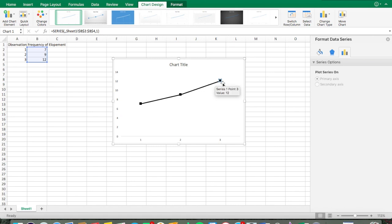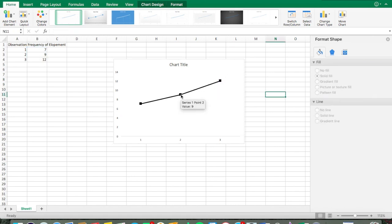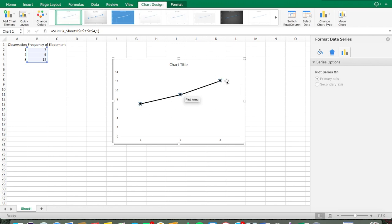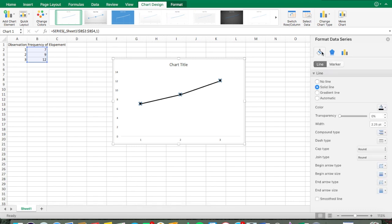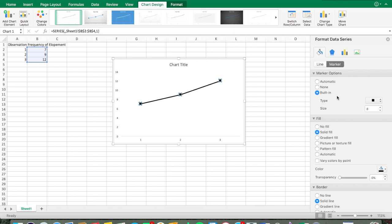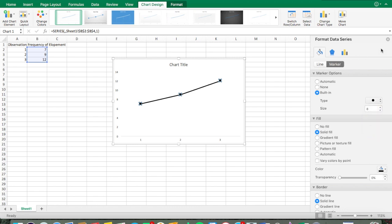I can also show you how to change the shape of the markers. Make sure all data points are highlighted — not just one. Go back to Marker, then Marker Options, and you'll see Type above the size setting. It's currently a square; I'll change it to a circle.